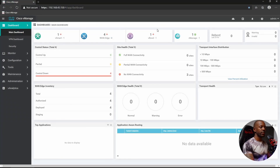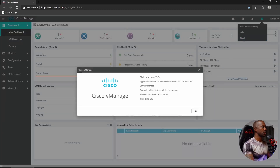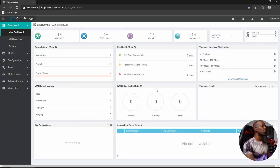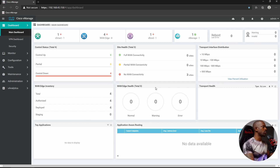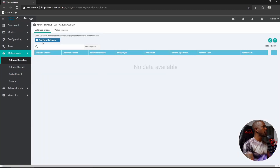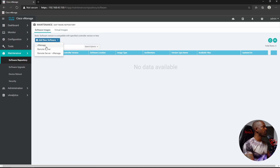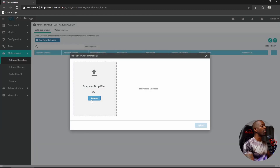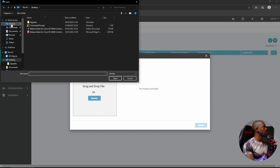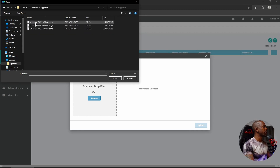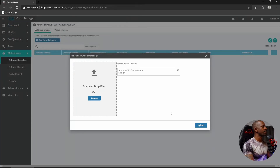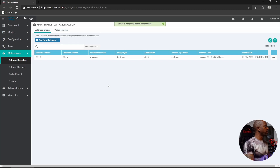Looking at the About section, we can confirm it's currently running version 19.2.4. So first we have to upgrade to version 20.1. We'll upload the necessary files into vManage by going to Maintenance > Software Repository, adding new software for vManage, and browsing to the file on the desktop. The first file is version 20.1.3, and we're going to upload it.